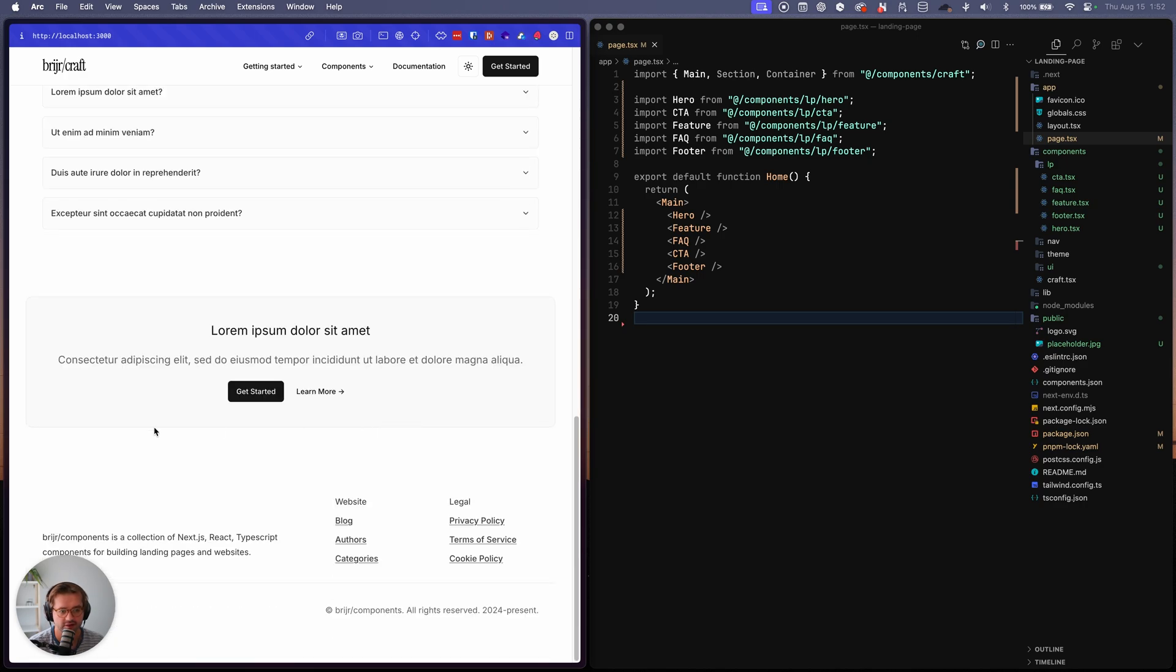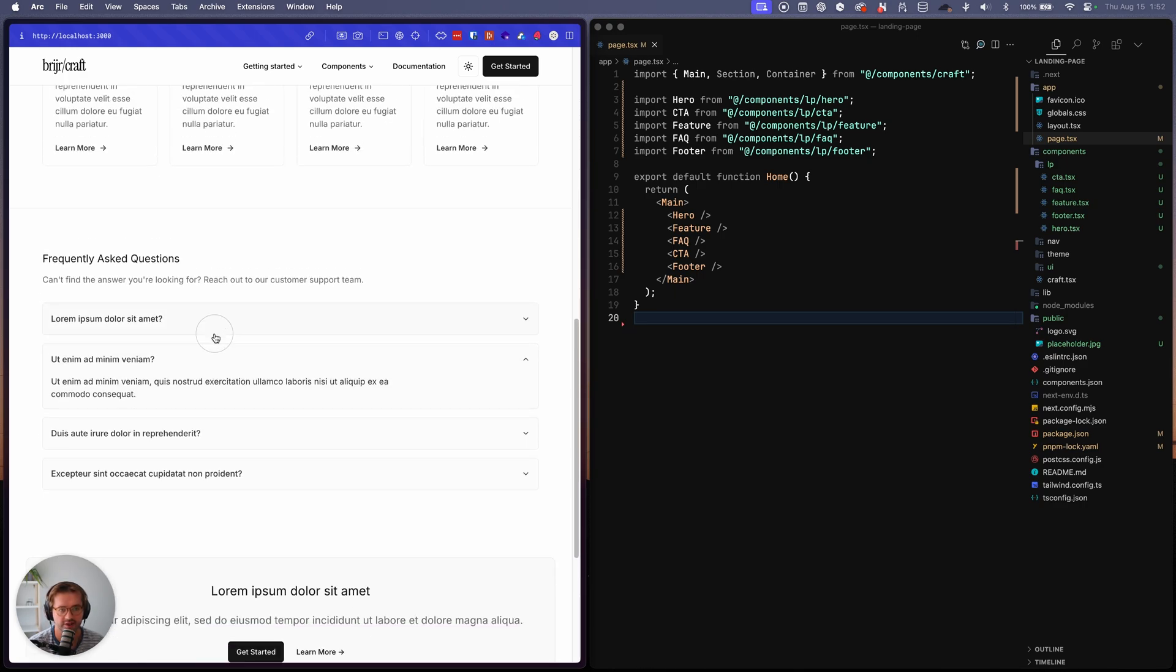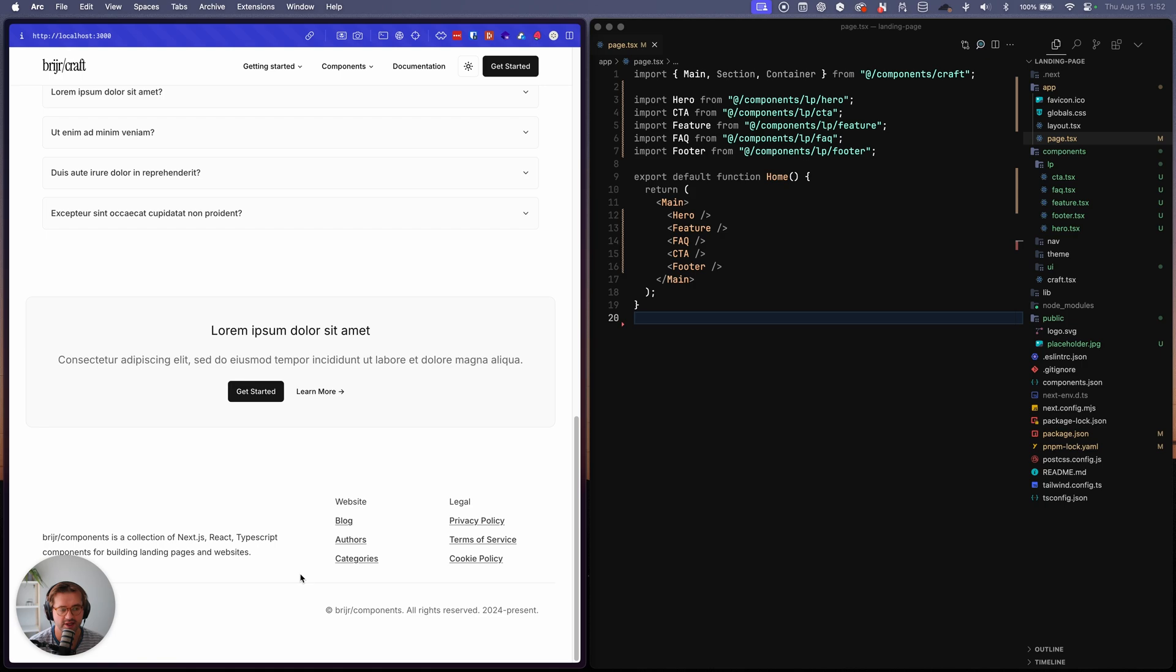So now you can see we have a full landing page built out, ready to go. Just ready to add in the content for.